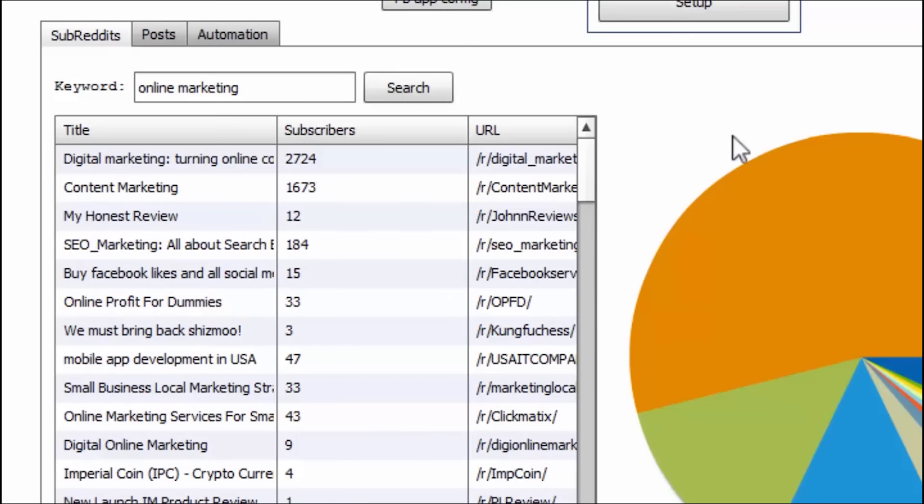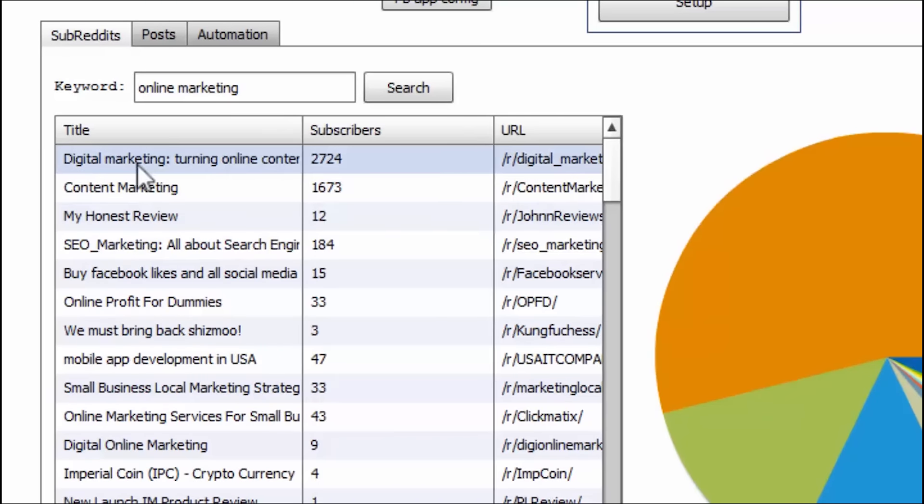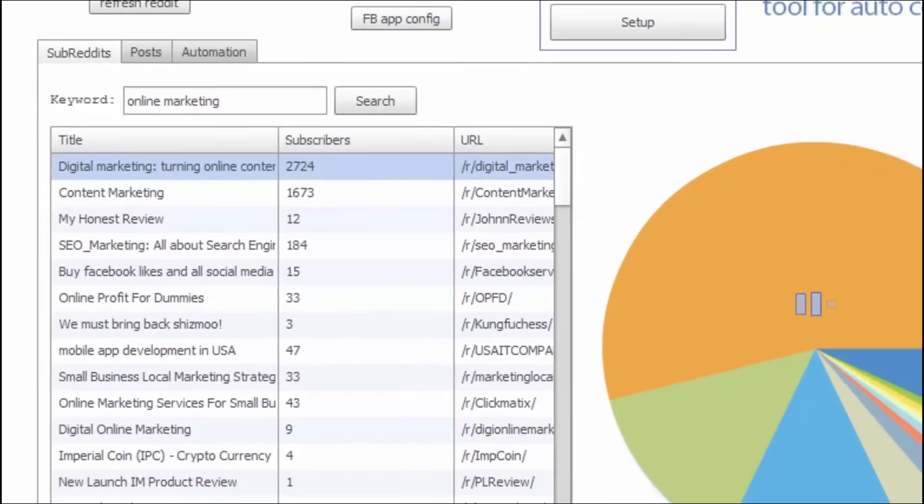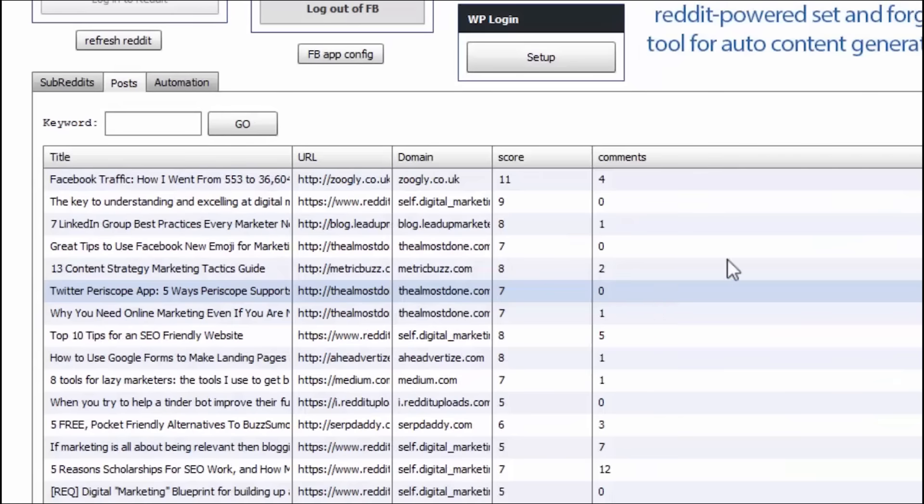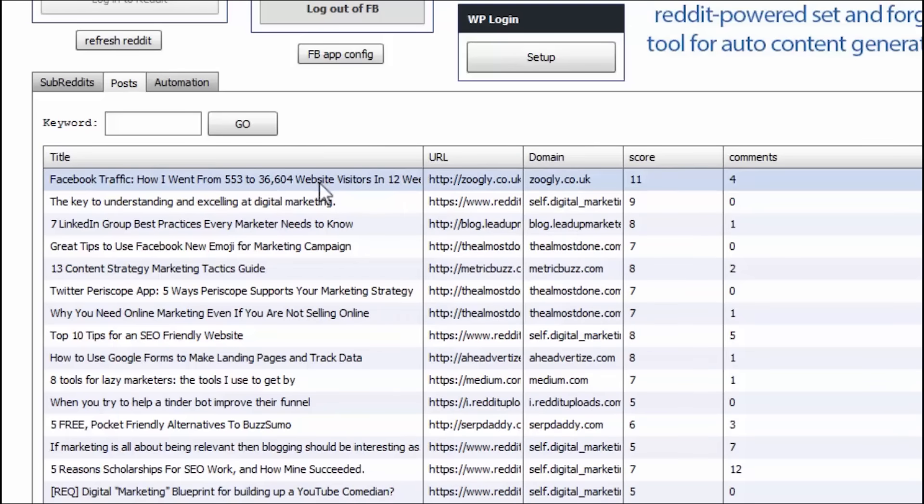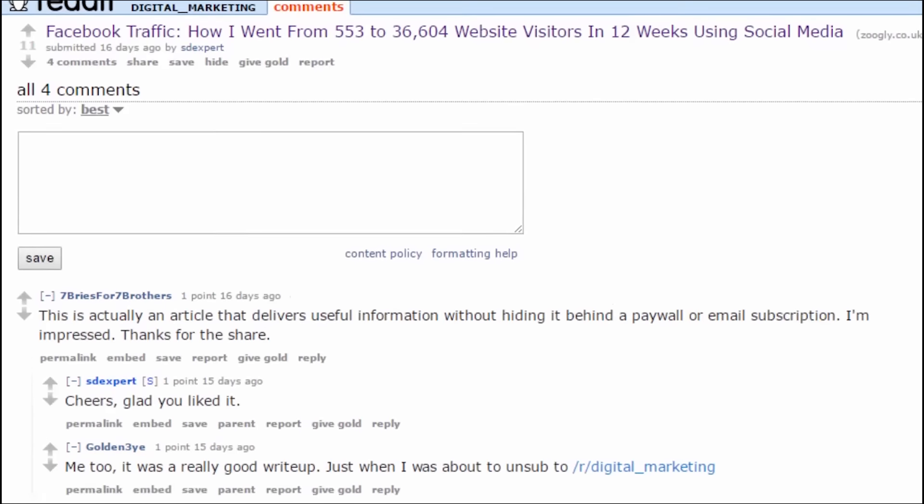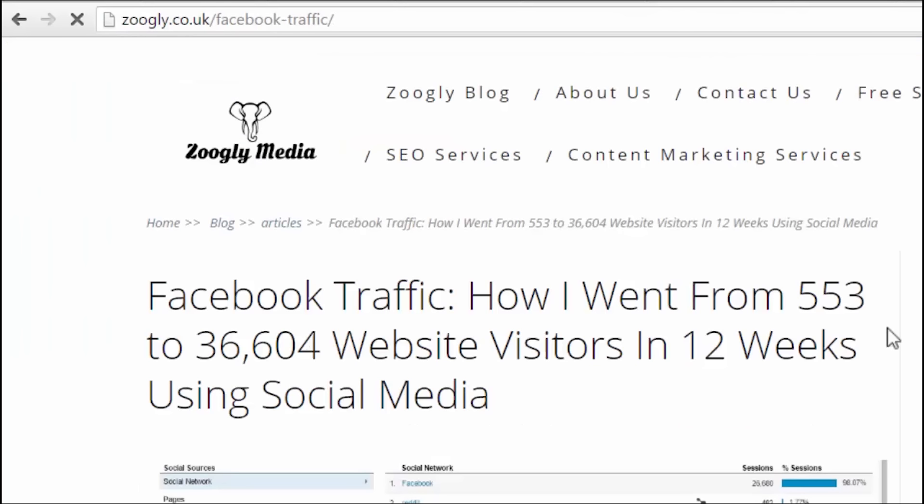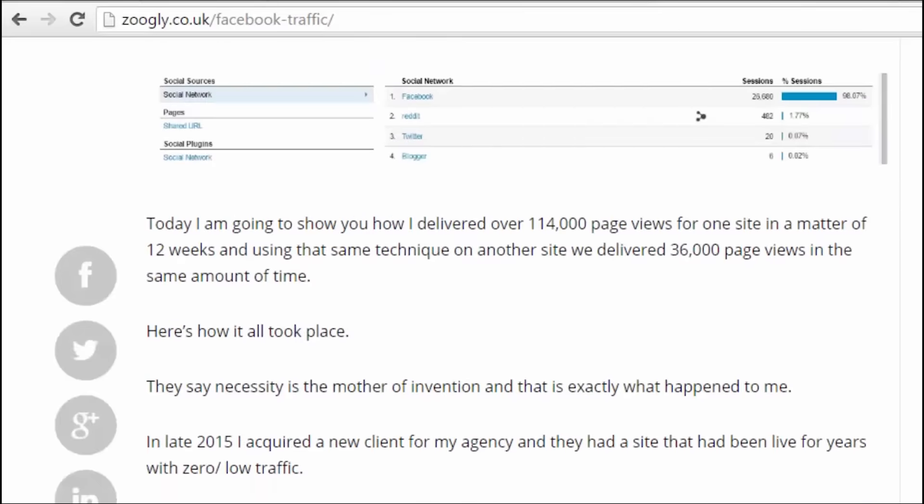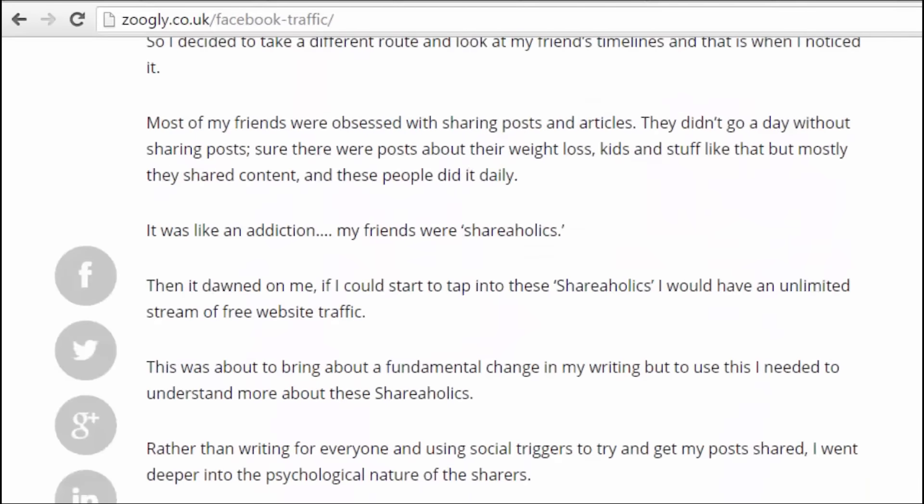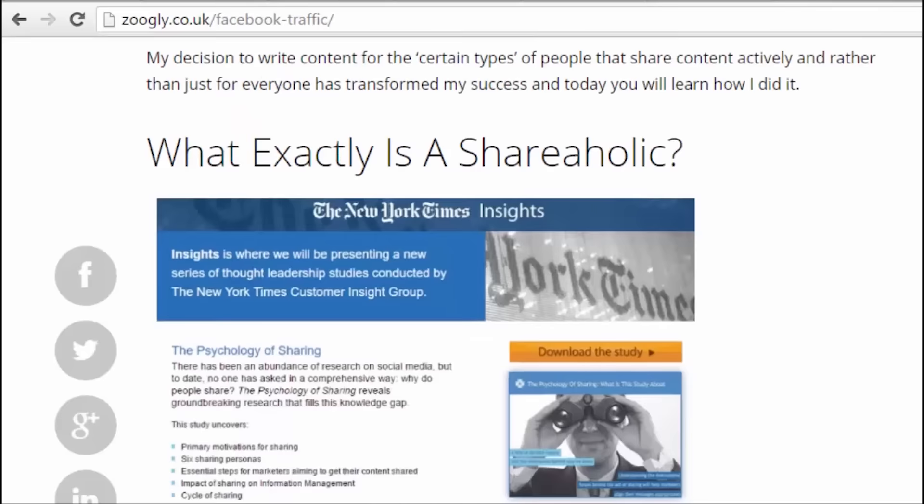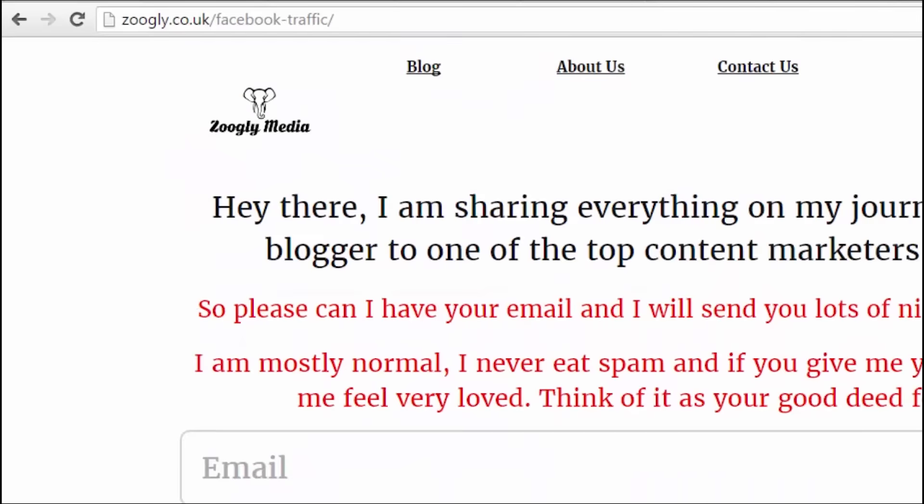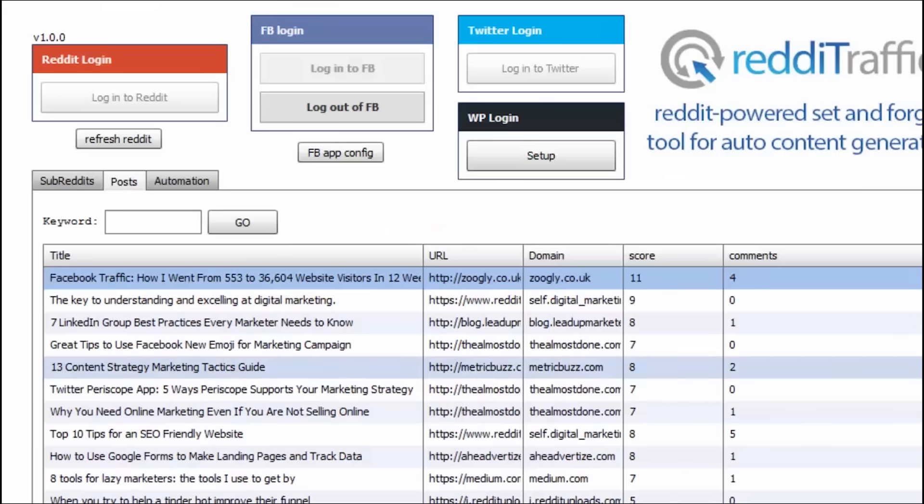Let's say I'm going to stick to what I know best. Online marketing. Let's search. Okay. And here we go. We got one subreddit over here with almost 3,000 subscribers. Let's go to view all posts. Here we go. All right. And, wow, look at this first one over here. Facebook traffic. How it went from 553 to 36,604 website visitors in 12 weeks. That's a great post. Let's check it out. Go to post. Okay. And if you click here, these are the comments on it. If you go here, you got the entire post. Now, this would be very useful for anyone in the online marketing world, which I'm a part of. And any business these days should be part of.